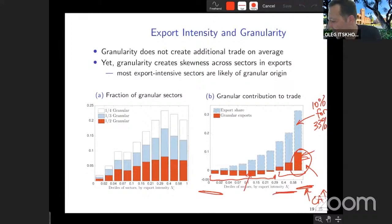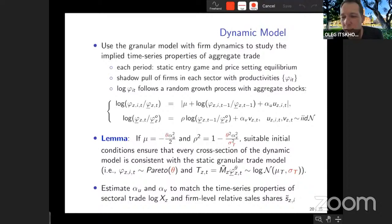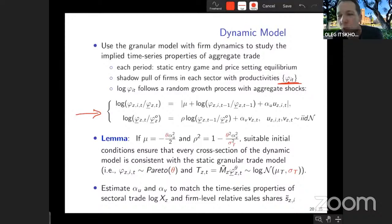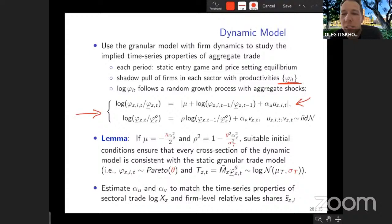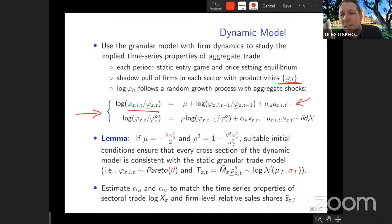Turning to dynamics: to do dynamics in the model, you must postulate the evolution of productivity draws. The value-add of this paper is thinking about how to specify industry dynamics with aggregate shocks. In the cross-section each period it's a standard trade model; to keep the cross-section Pareto, you must use a random growth process for productivity, borrowed from Gabaix. The innovation is that productivity relative to some cutoff follows a random growth process.